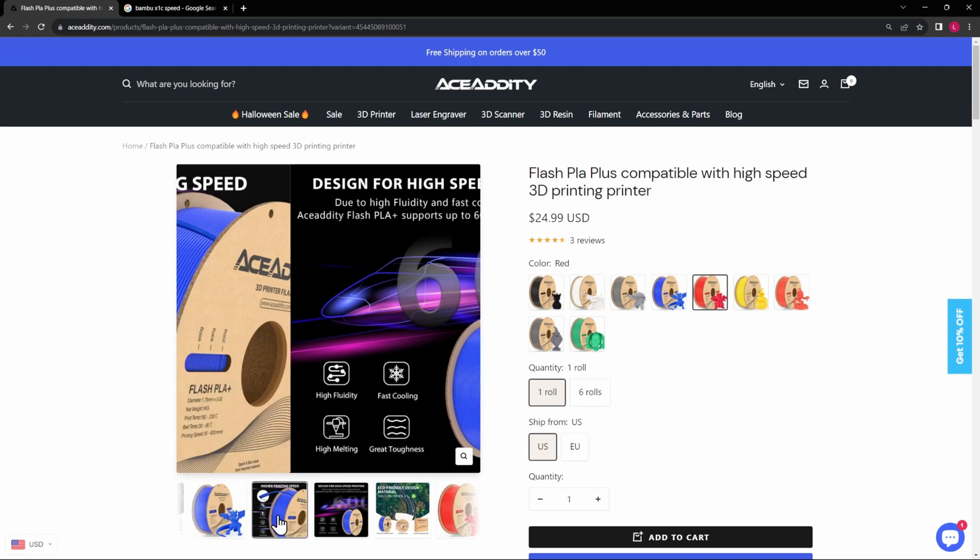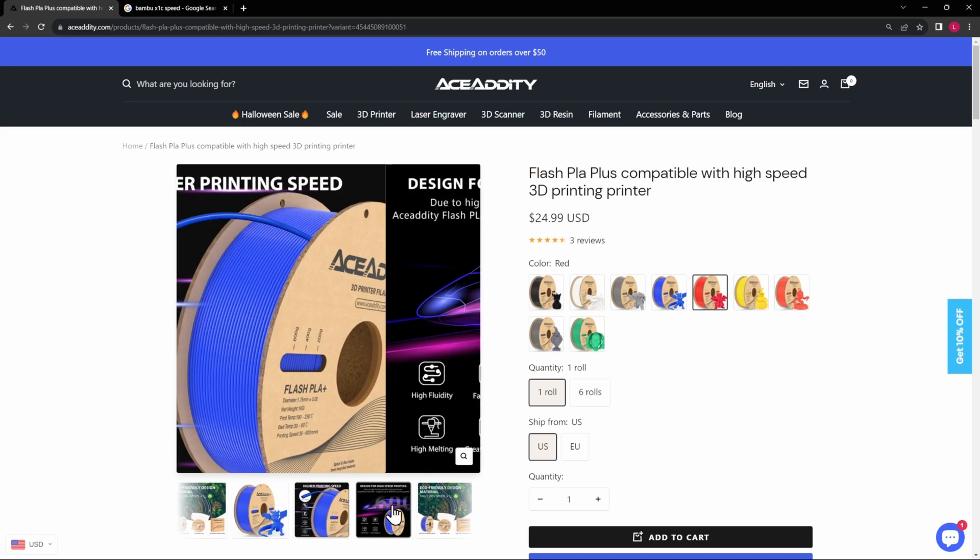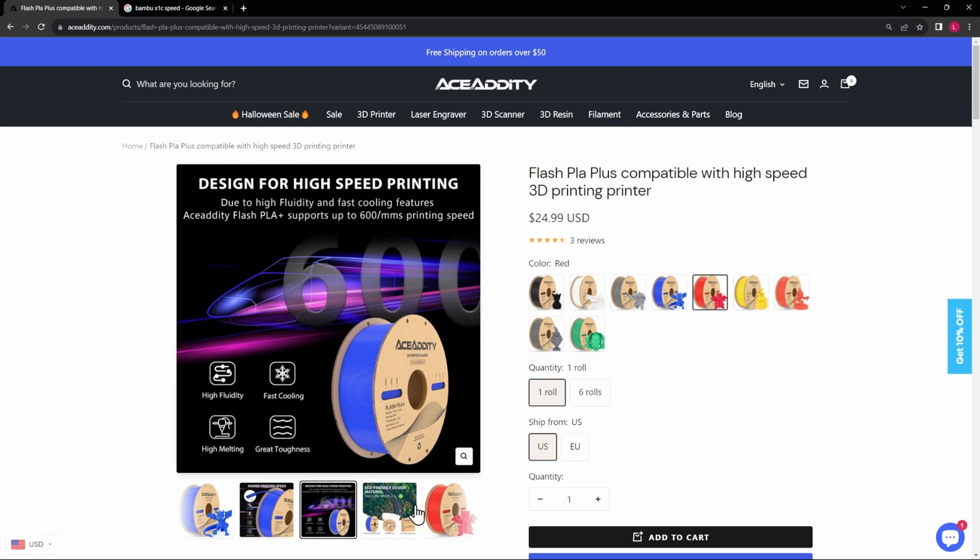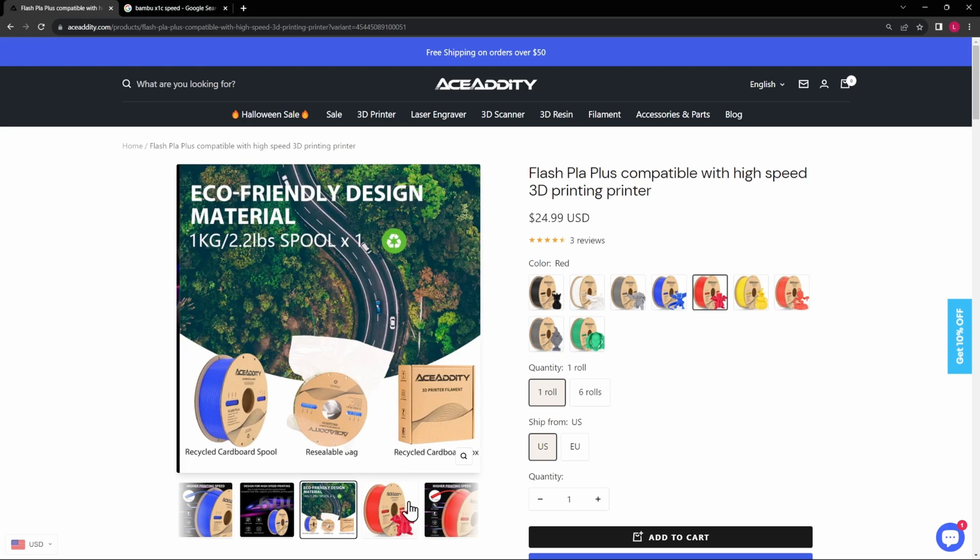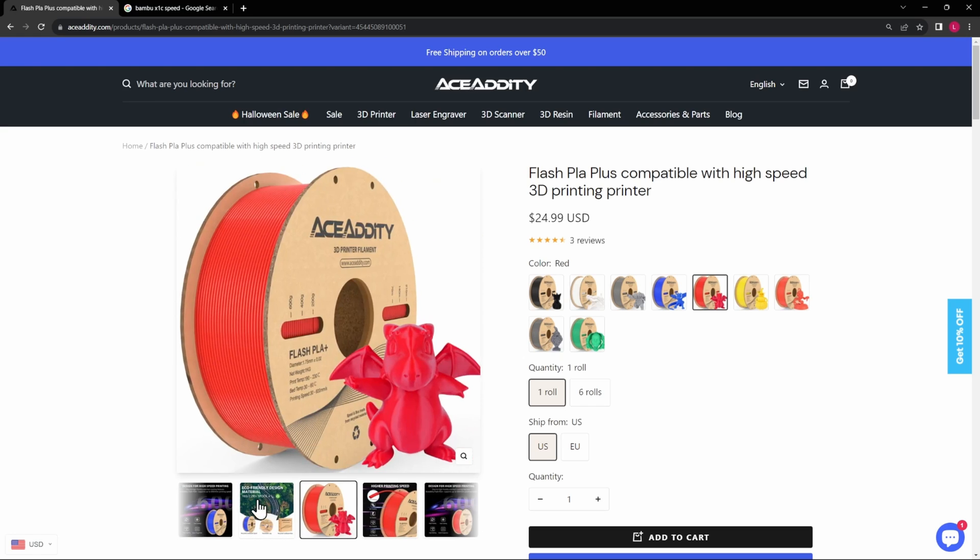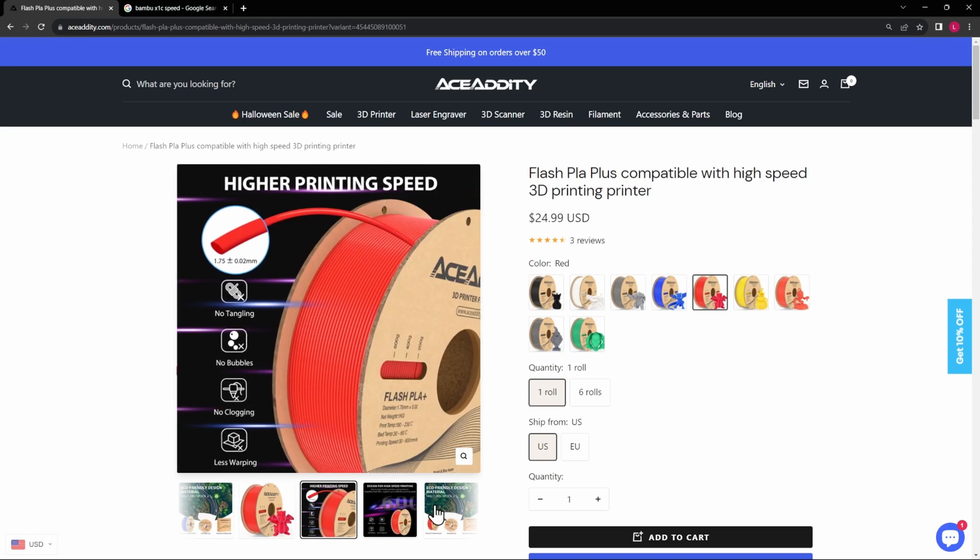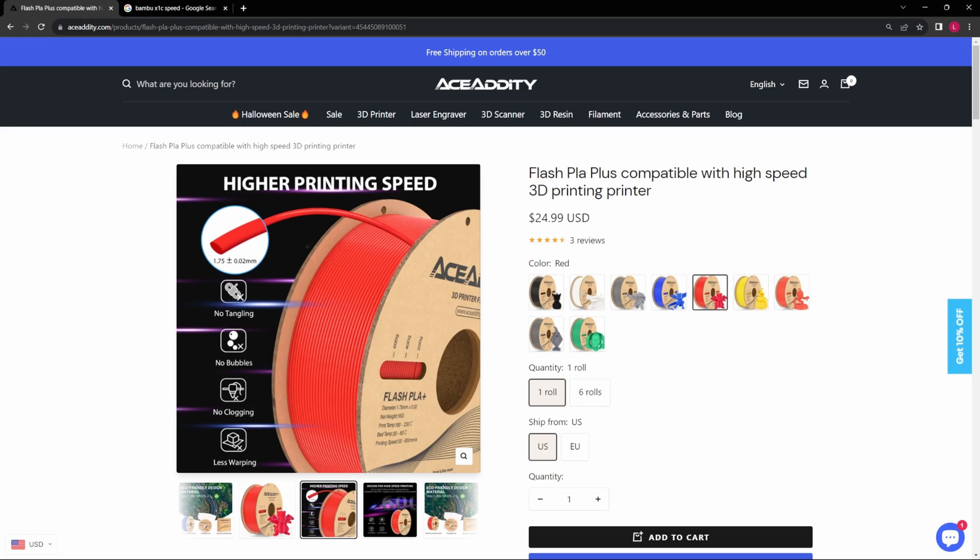No tangling, bubbles, clogging, less warping and everything like that, and also eco-friendly design material with the carbon spools and cardboard spools and everything like that. So really, the reason why you would buy this is for high speed printing. Now does that mean that it's better than anything else just because they say that? I don't know, but we'll definitely find out today.